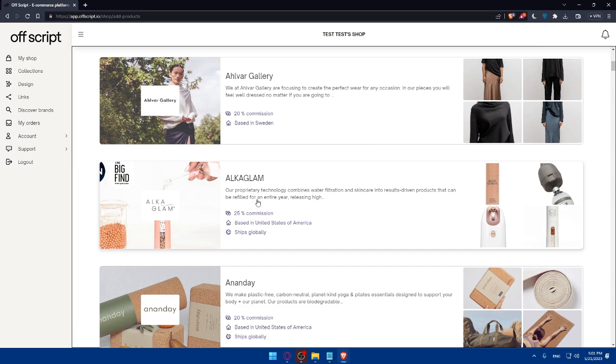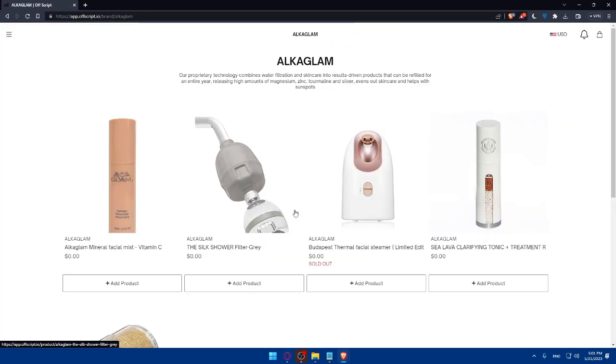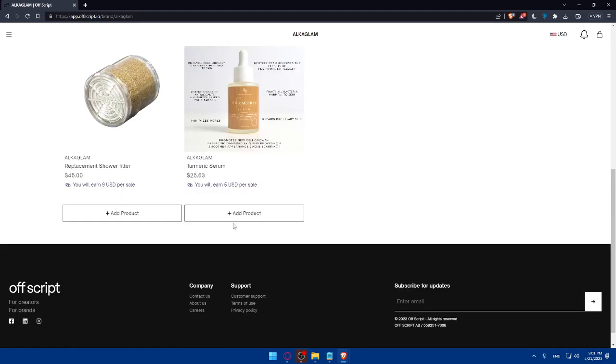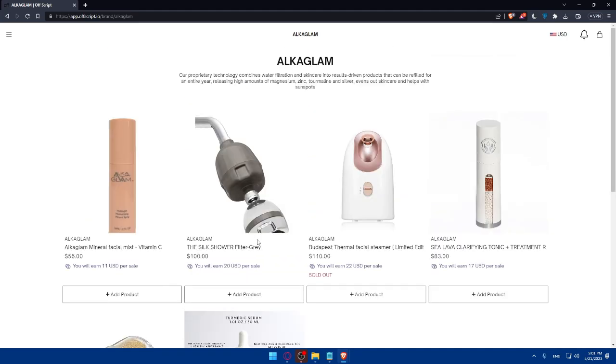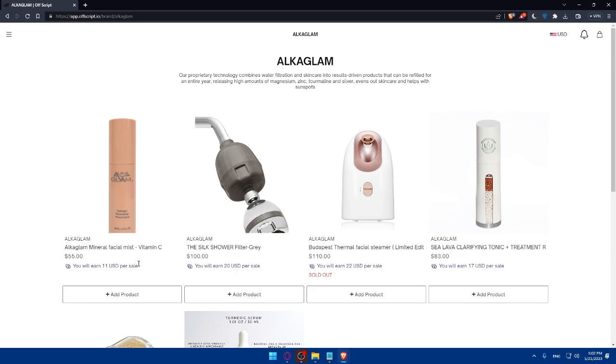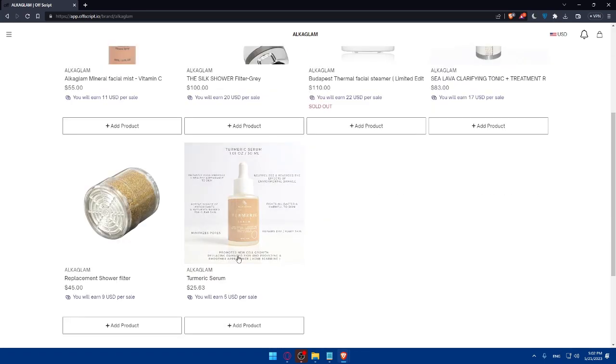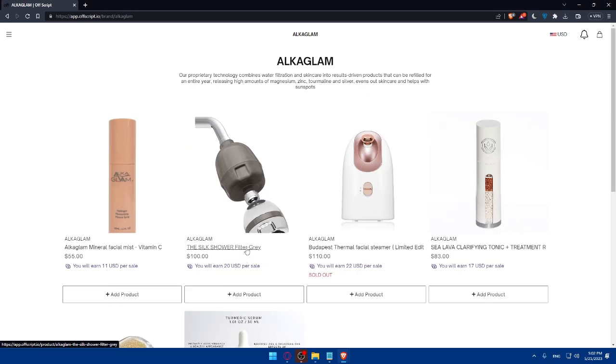Their proprietary technology combines water filtration and skincare into result-driven products that can be refilled for an entire year. Simply, if you click on it, as you can see, you will be able to add those products to your shop. If someone buys these products from your shop, you will earn $11 per sale. As we said, you will get 25% commission for every sale. So make sure to add as many products as you want from this brand or other brands.